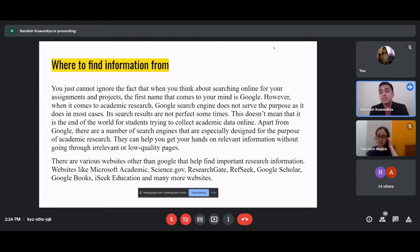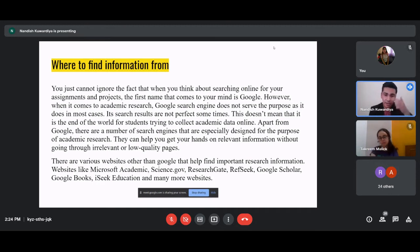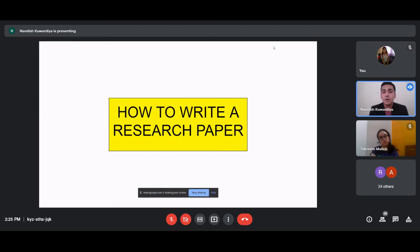If you want to study more about any topic, it's better to go on certain websites that will help you gain adequate knowledge. As you can see, there are websites like ResearchGate, Google Scholar, Microsoft Academic, Science.gov, and some Indian ones which are quite good, like Shodhganga.